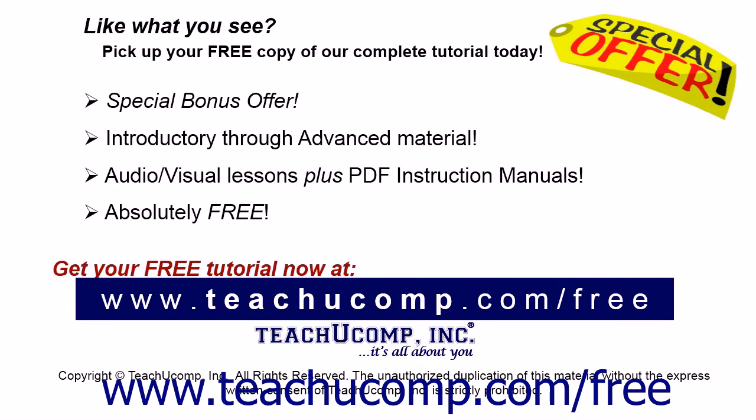Like what you see? Pick up your free copy of the complete tutorial at www.teachucomp.com forward slash free.